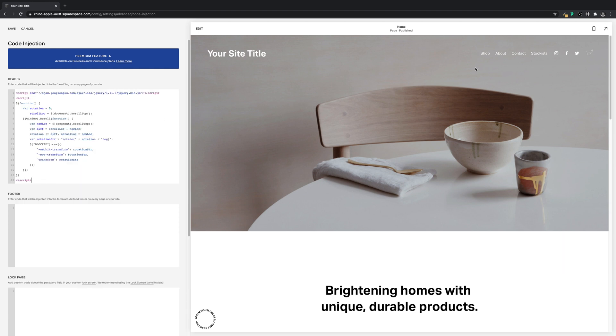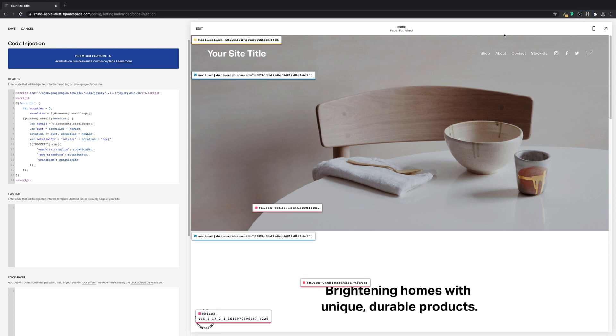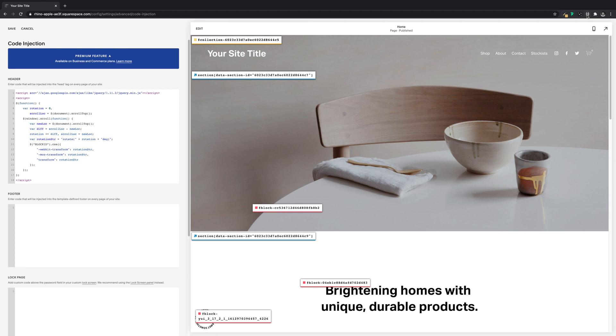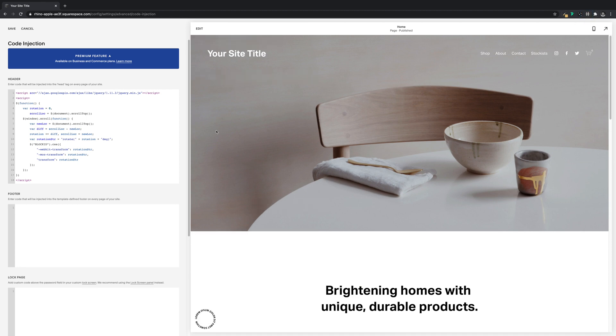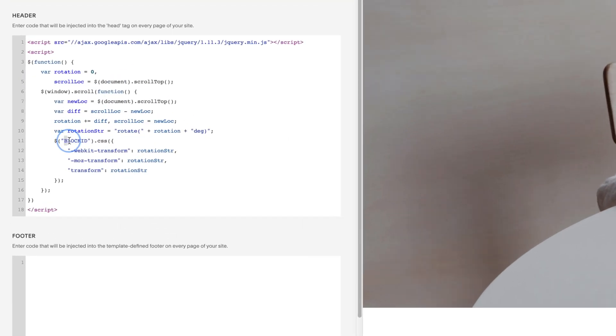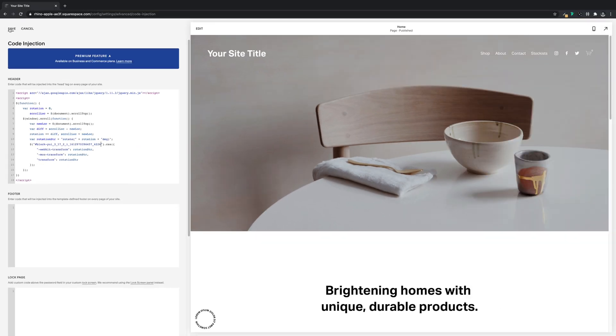All we need to do now is get the ID of the image block again, so we can use the block identifier again or grab it from the CSS. And in the script we'll replace block ID with our block ID and save.